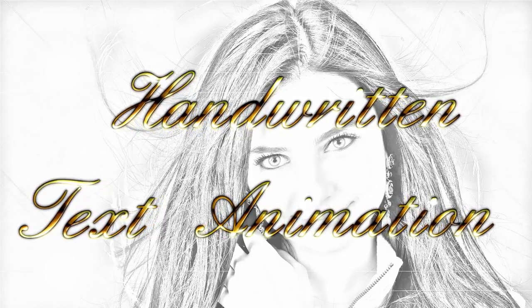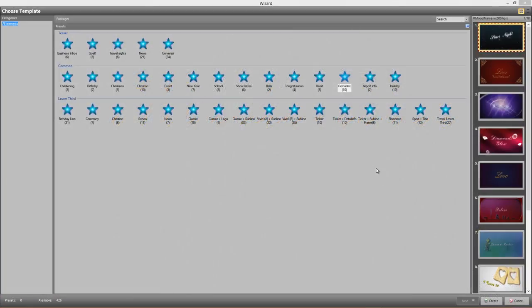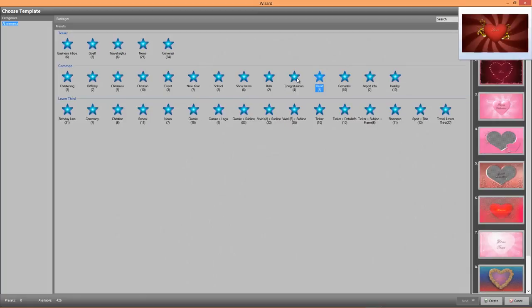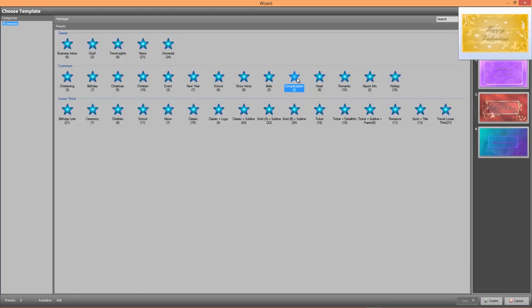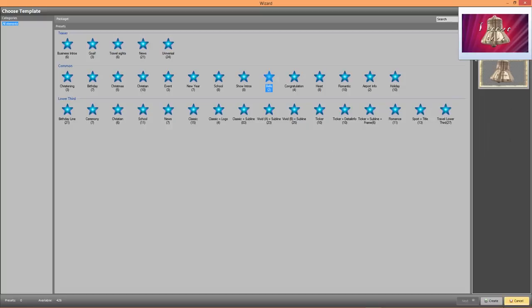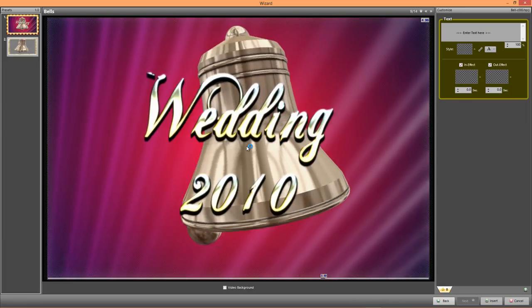So there are many themed backgrounds available to you with different text looks and styles. And basically, you just select one and change the text to whatever you want it to be.